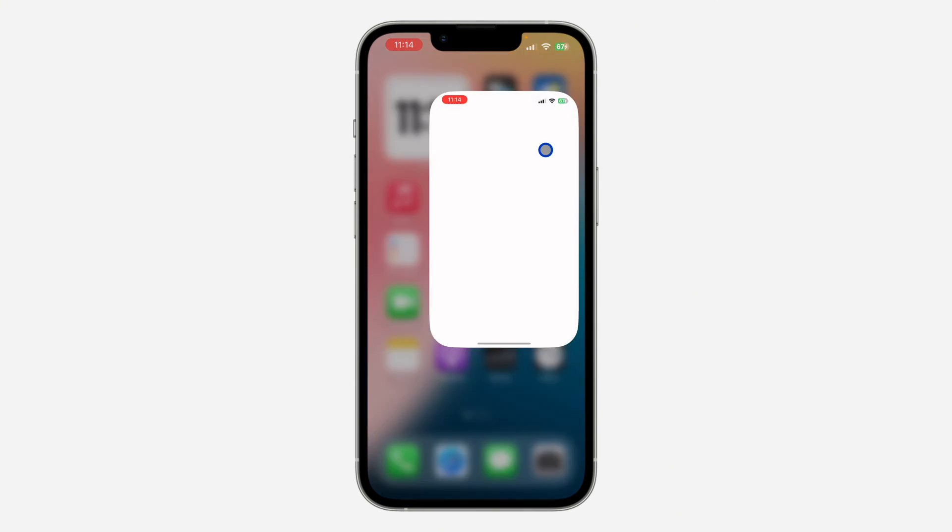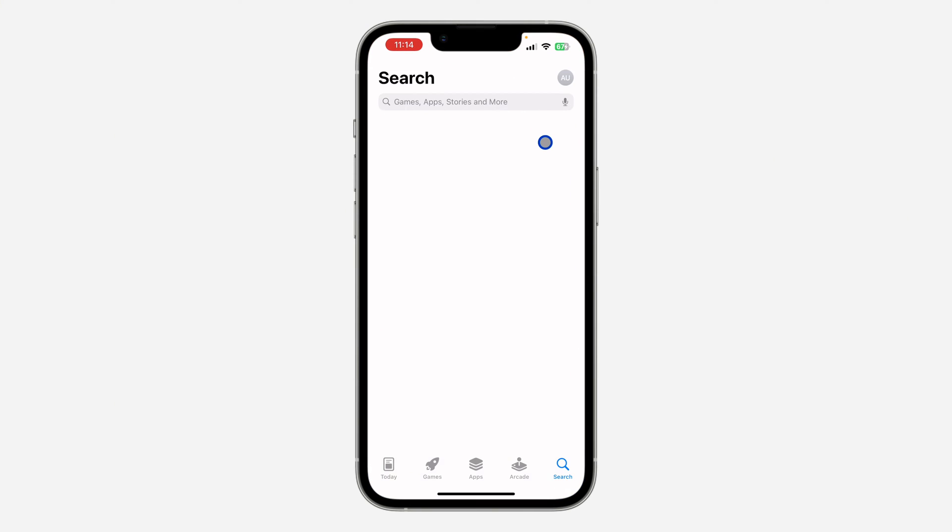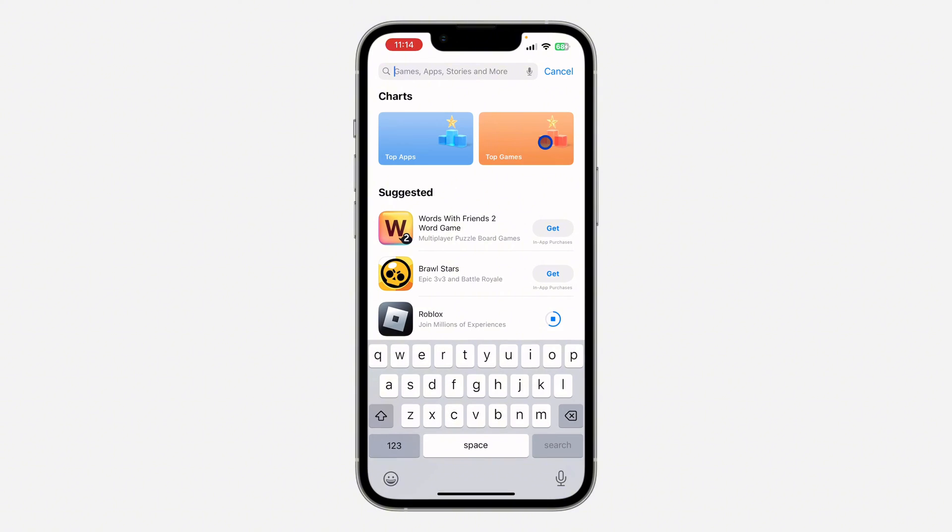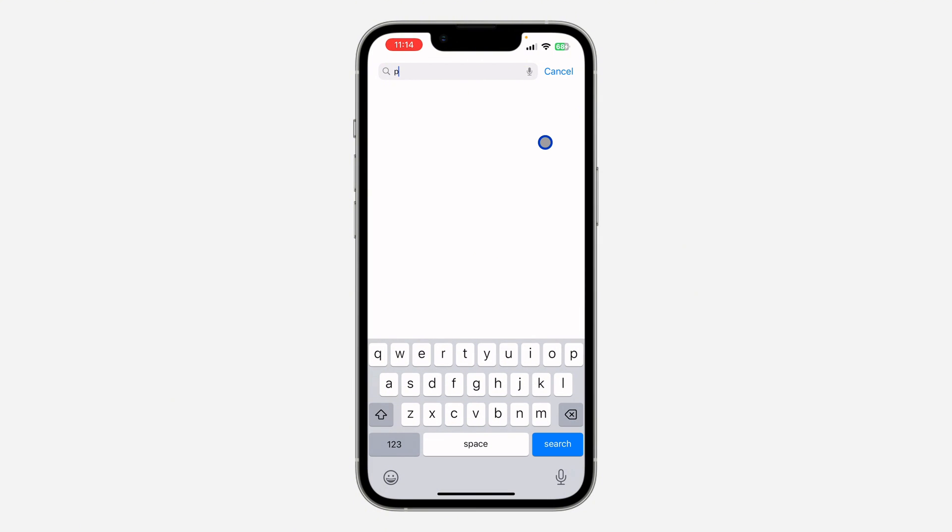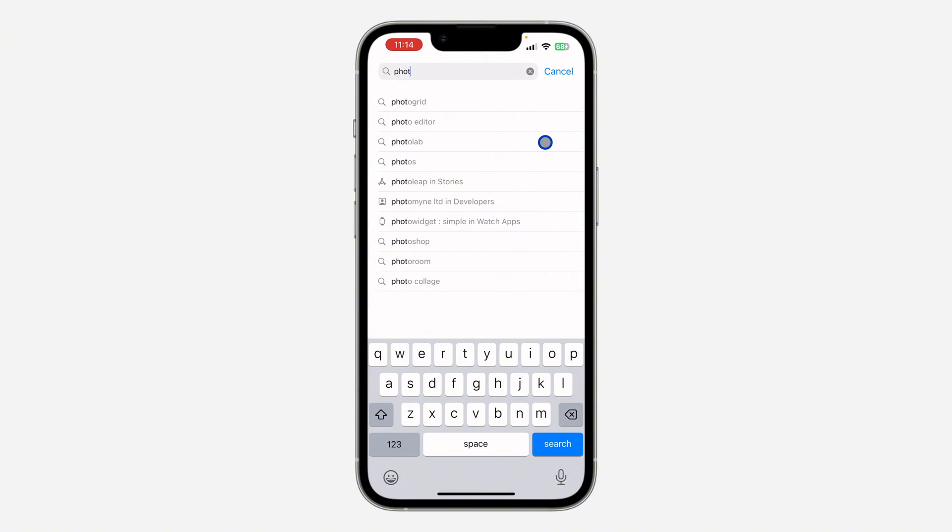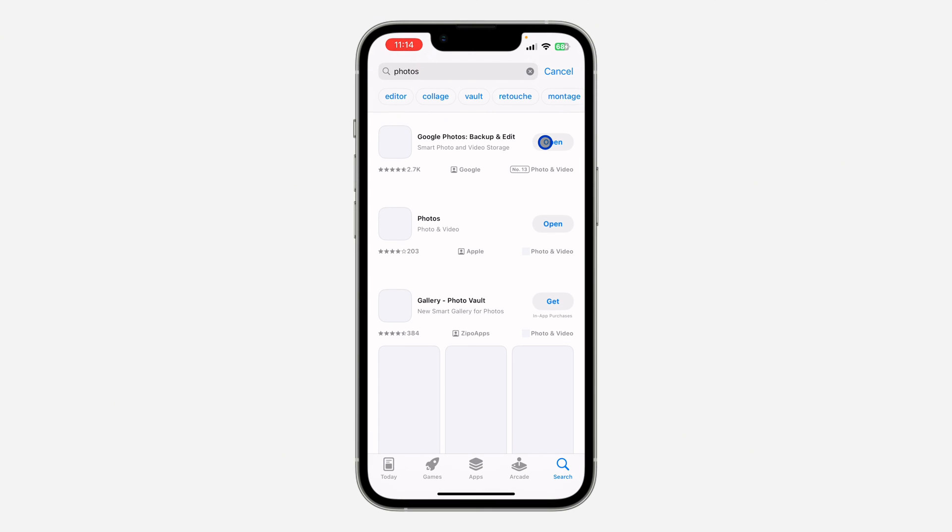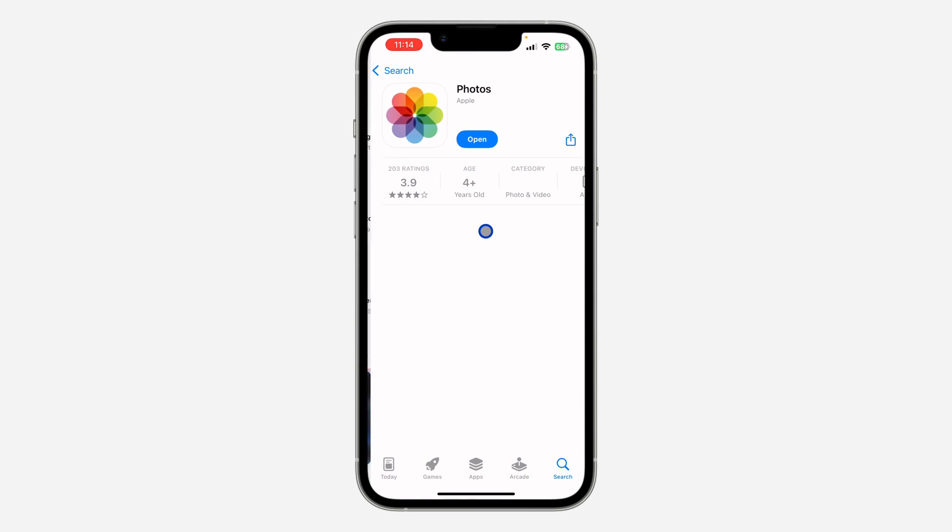If you open your App Store and search for Photos, you are only going to see the option to open the app. So let's search for Photos, and as you can see, it is showing the option to open the app. So there's no option to update.